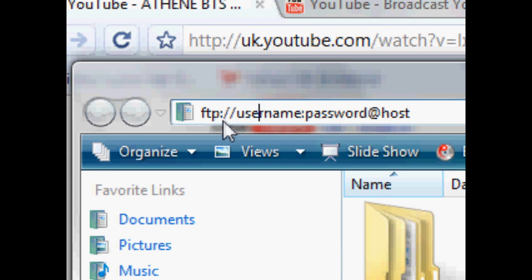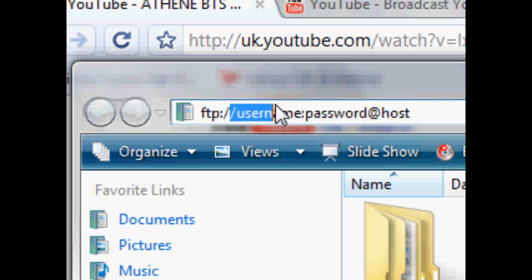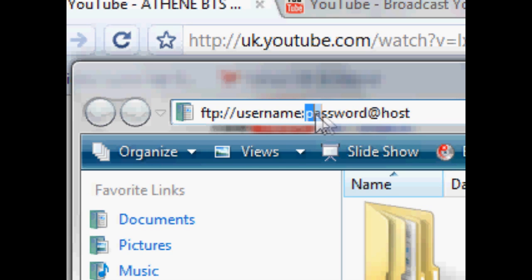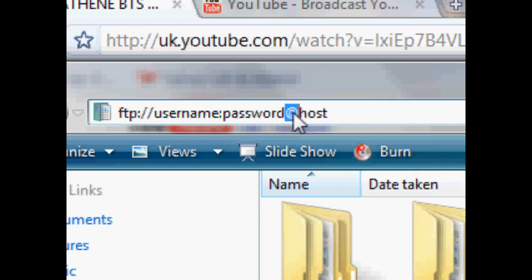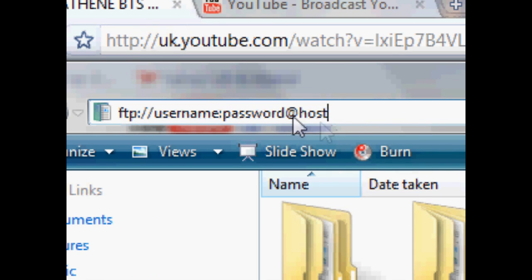And the way this works is you just type FTP colon forward slash forward slash, then you type your username, and then you type a colon, and then you type your password, and then you type an at sign, and then you type the host.